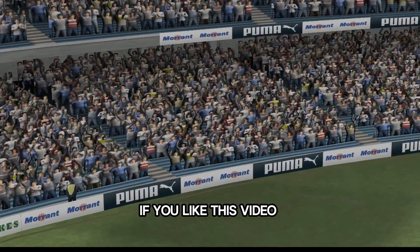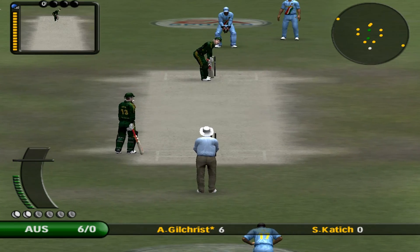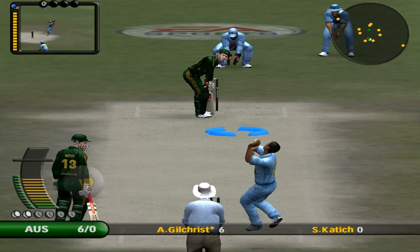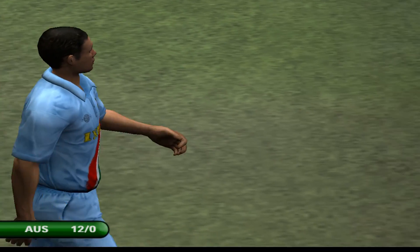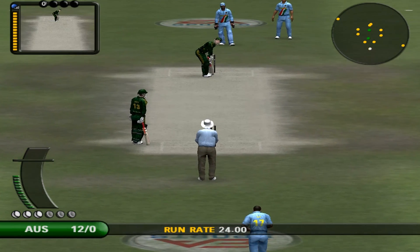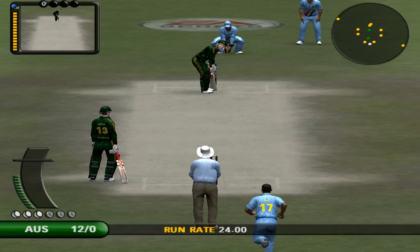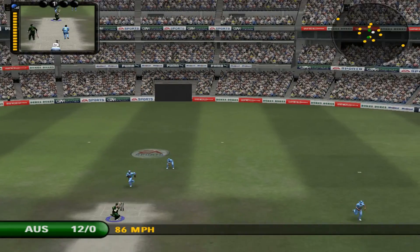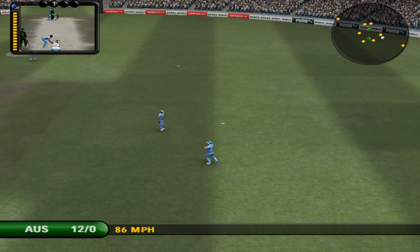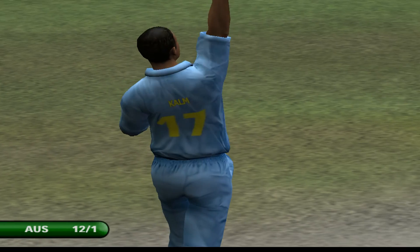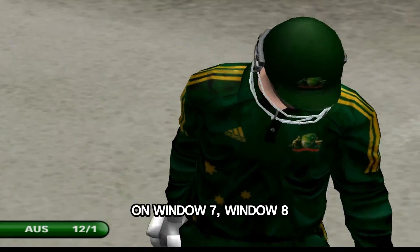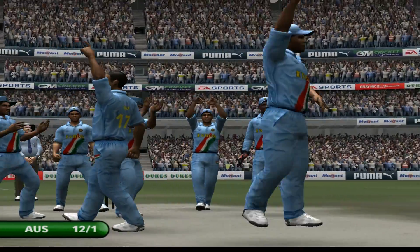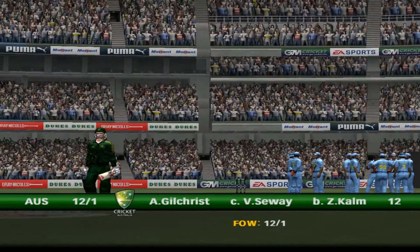Subscribe to my YouTube channel. If you like this video, hit the like button. The bowler won't be happy about that — two sixes off the over. That's gone high in the air — oh, what a catch! Well judged. If you don't know how to install EA Cricket 7 on Windows 7, 8, or 10, click on the screen and watch that video. See you again in the next video.